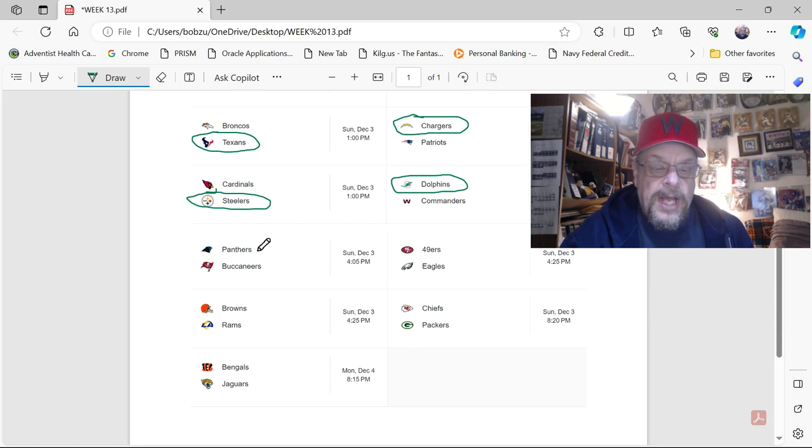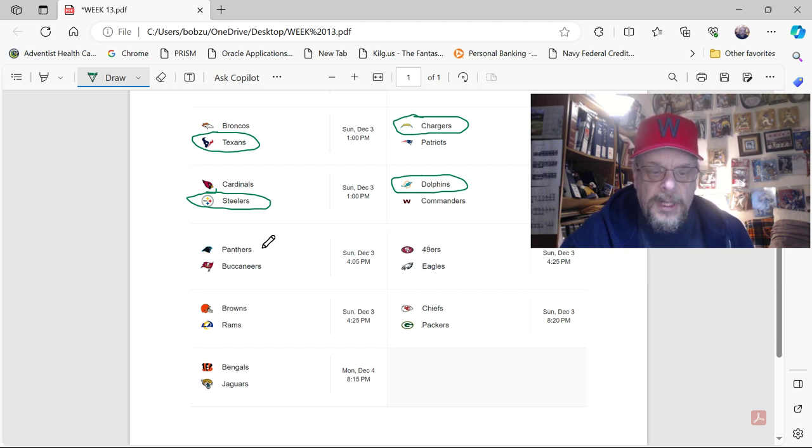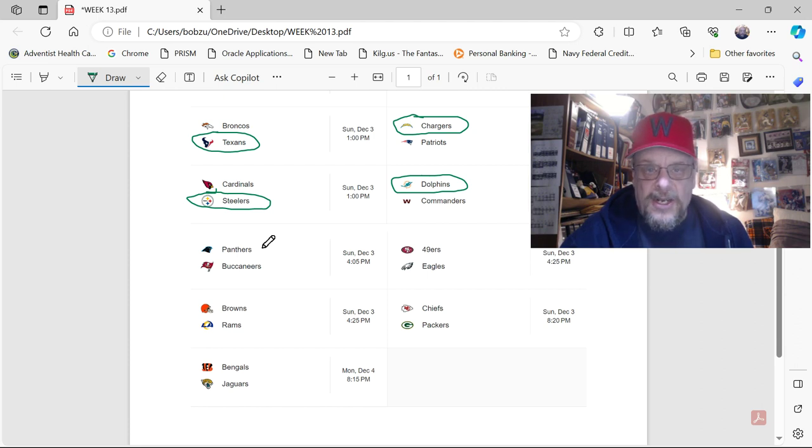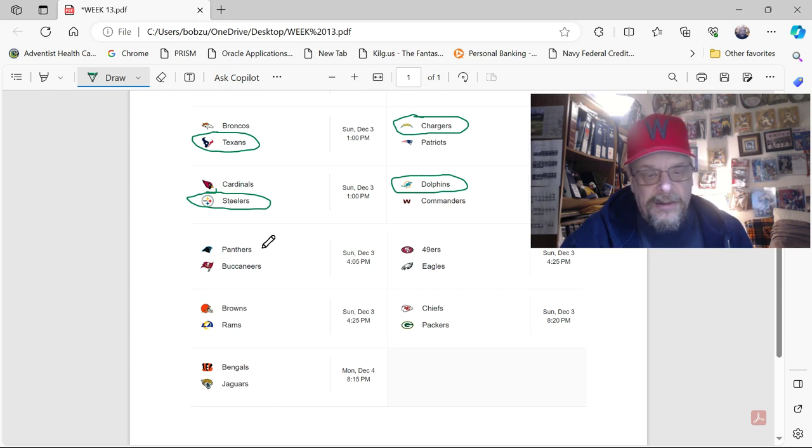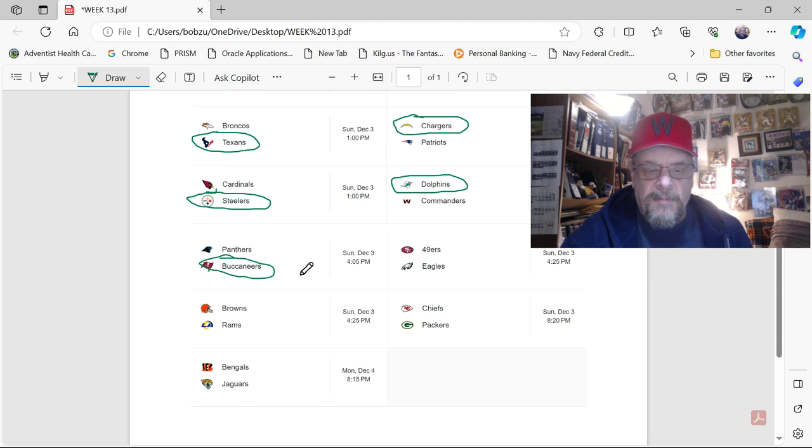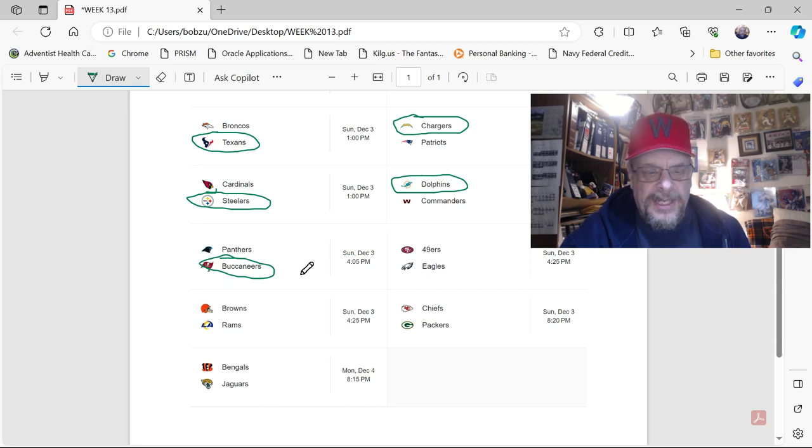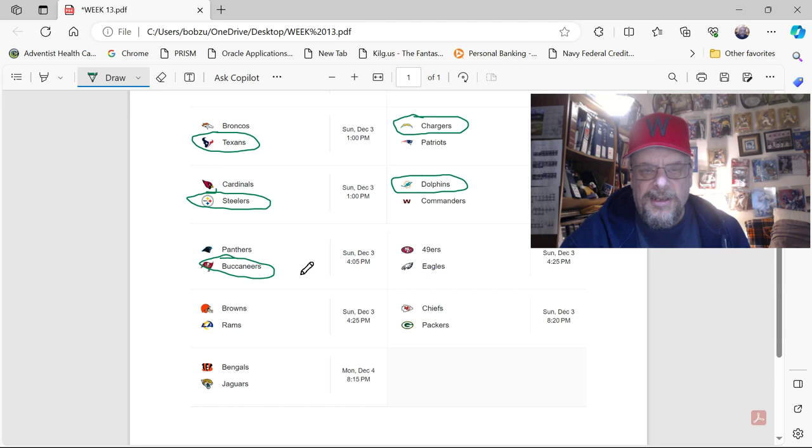You got the Panthers at the Buccaneers. Now, again, here we have two teams that are terrible. The Panthers are 1-10 and cost Frank Reich his job this week. And the Buccaneers are really not good either. I'm going to just go with the Buccaneers because they're home. And because Baker Mayfield is a little better than Bryce Young. I don't know what to say about this game, except it's two bad teams playing each other, so take the home team.